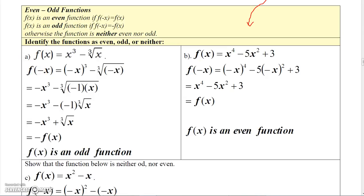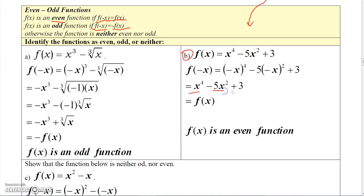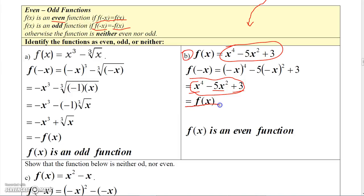Now I want to talk briefly about even functions and odd functions. A function is even if you replace x with negative x and you get f of x. A function is odd if you replace x with negative x and you get minus f of x. Let's do example B first. This function — if you replace x with negative x, you get negative x to the 4th minus 5 times negative x squared plus 3. Well, negative x to the 4th is x to the 4th, and negative x squared is just x squared, so you get minus 5x squared plus 3. This is the same function as we started with, so this function is an even function.